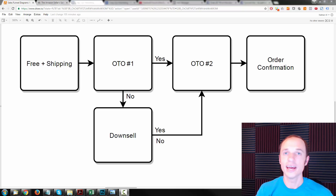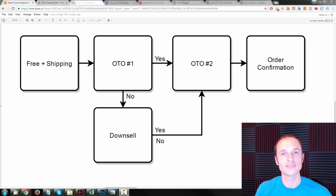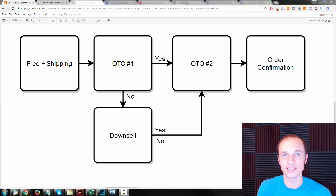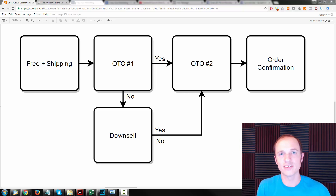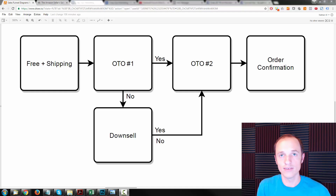Hey, it's Nathan with Crazy Eye Marketing and I want to give you a free sales funnel. This sales funnel is specifically designed for e-commerce based businesses, so physical products businesses, whether you sell on Amazon or maybe you have a Shopify store or some other e-commerce platform. This sales funnel is specifically designed for you, and in this video I'm going to give you a walkthrough of it and just a little demonstration and tell you how to get it. So let's get into it.